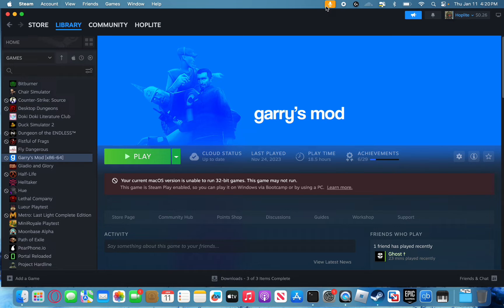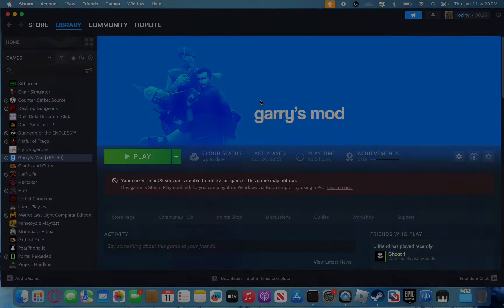So yeah, that's how you play Garry's Mod on macOS. Thank you all so much for watching. Make sure to like and subscribe and I'll leave you off with some gameplay.